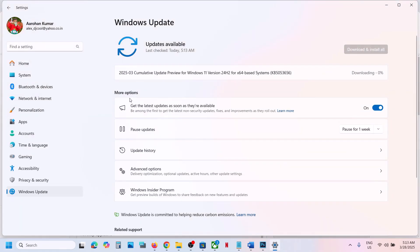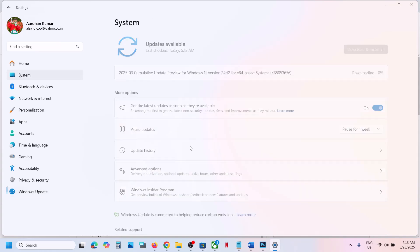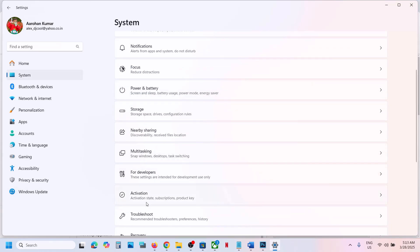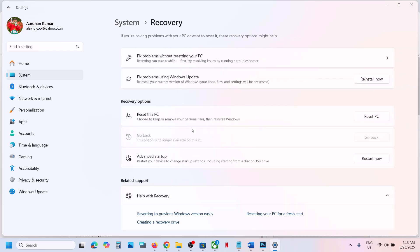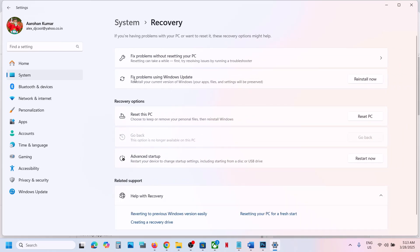If the update is still not installing, open Windows Settings, go to System, then go to Recovery. Click on Recovery and you will see an option which says 'Fix problems using Windows Update'. Note that this will reinstall your current version of Windows, but your apps, files, and settings will be preserved. If you agree, click on Reinstall Now. This process will take some time and should install the update and fix the problem.